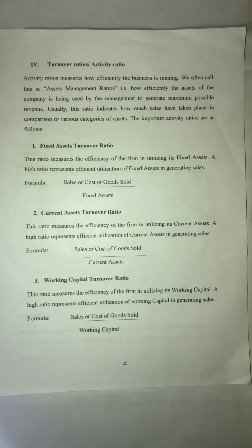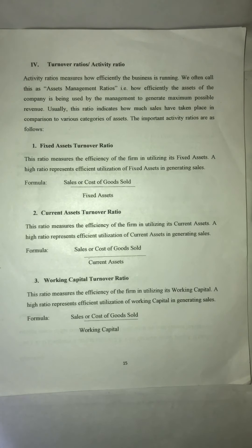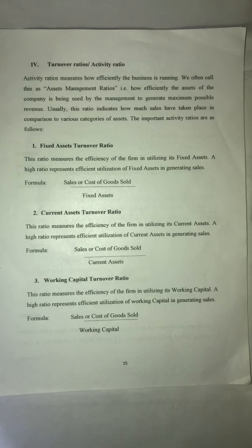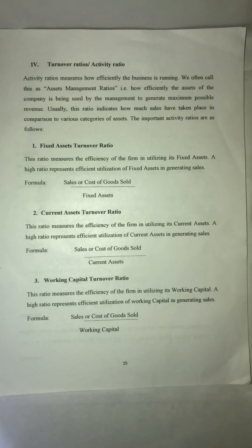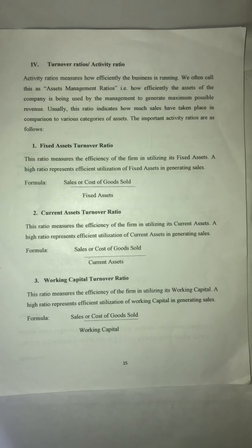We will discuss the last ratio, the Turnover Ratio, which is the Activity Ratio. The liquidity ratio is used to measure the liquidity of the concern — short-term solvency — whether the company will be able to pay off its immediate liabilities without any issues. Then we have seen the Profitability Ratio for evaluating or analyzing the profitability of the concern.